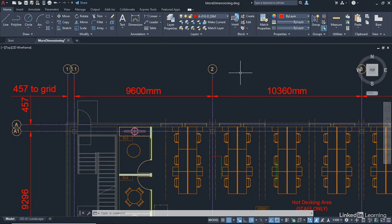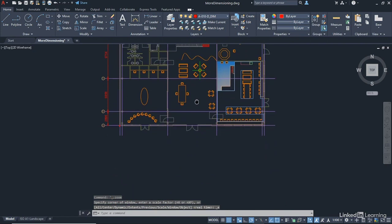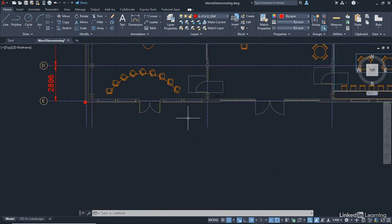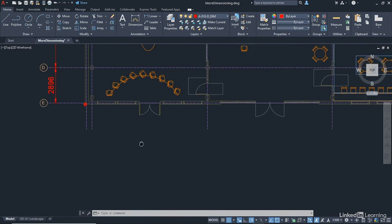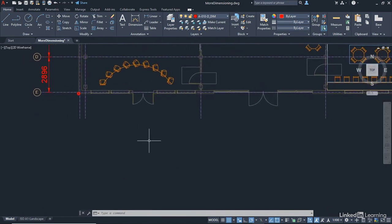What I'd like you to do is double click on the wheel to zoom extents first of all, and then pan upwards a little bit and zoom in on these grid lines at the bottom of our floor plan. The reason I want to do that is we've just got a nice clear space there where I can show you exactly what baseline and continue do.